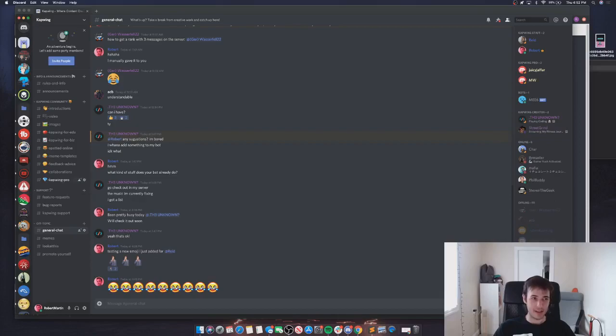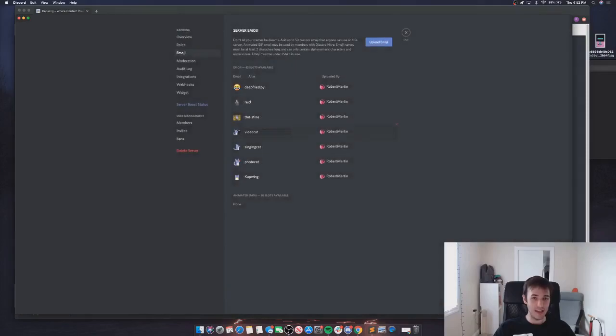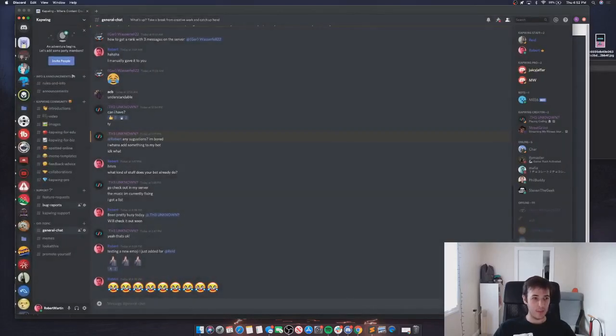There's our tiny little Reed. I will download and then it's the exact same process - you'll go back into Discord, right-click on your server, Server Settings, Emoji. I've already added this cutout of Reed so we can go spam that in the chat now.